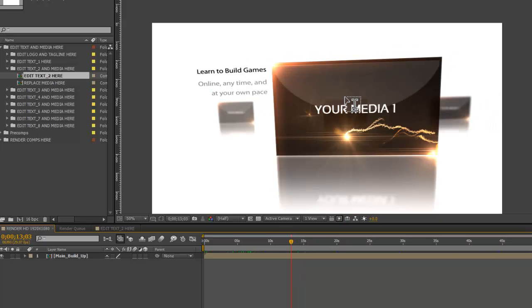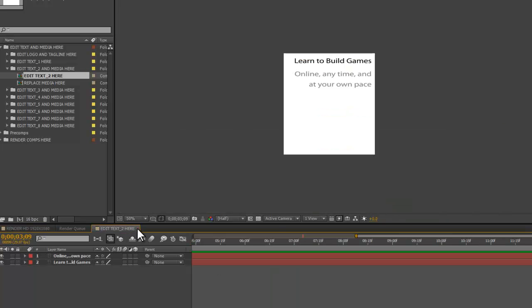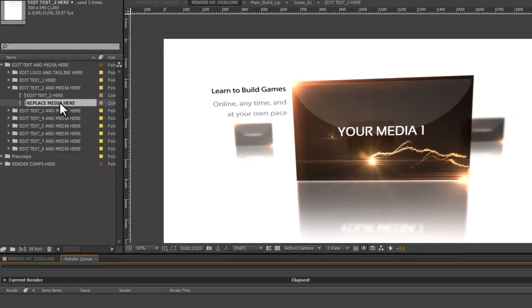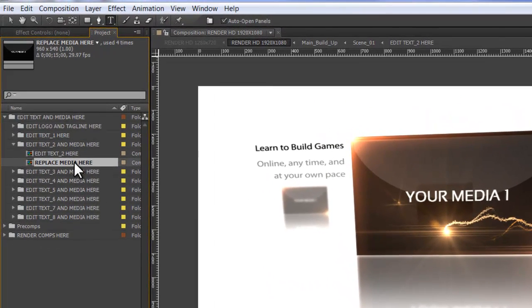Now let's go ahead and add an image and we'll put it into this box right here. I'm going to close out of Edit Text 2 here and go up to Replace Media here.